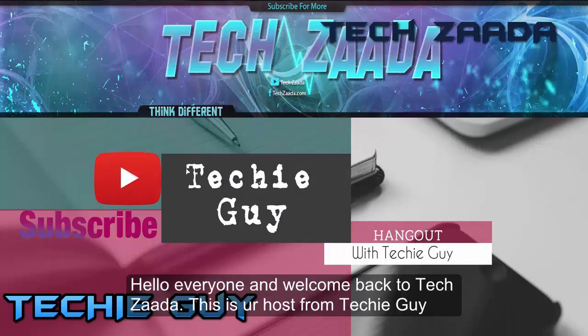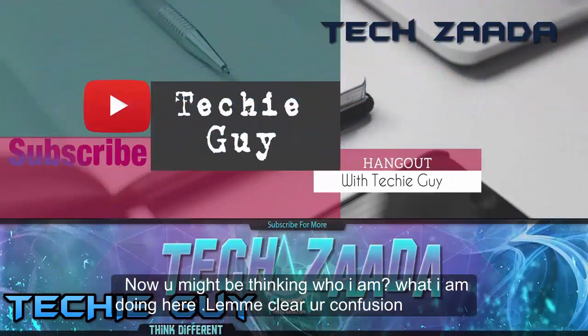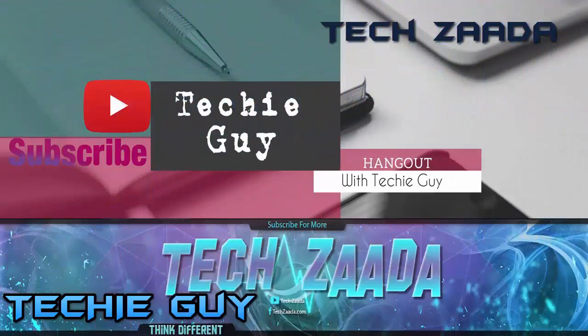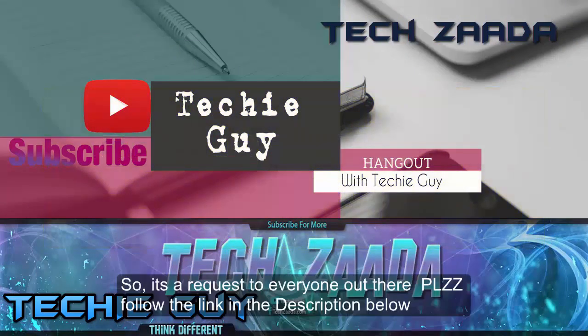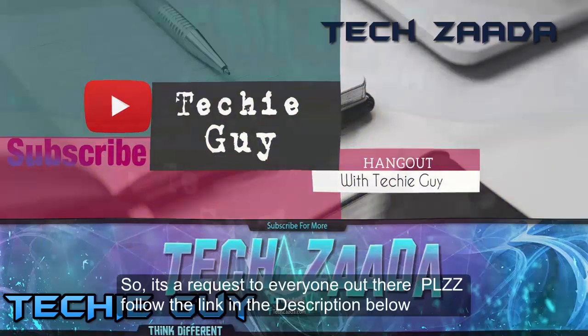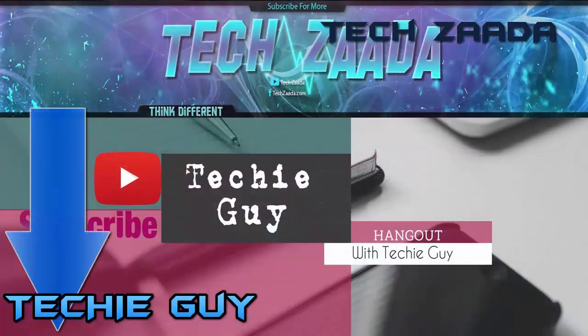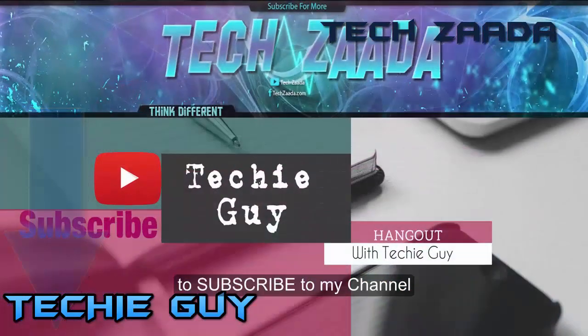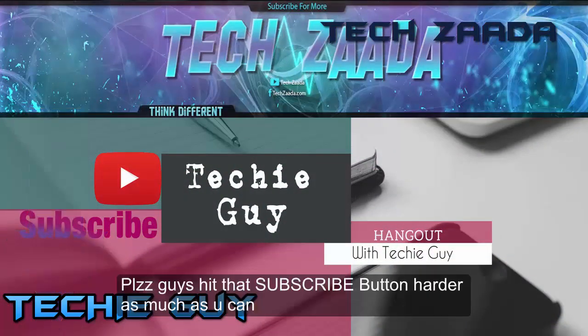Hello everyone and welcome back to TechZaada, this is your host from Techie Guy. You might be thinking who I am and what I'm doing here. Let me clear your confusion - it's a collaboration video. So it's a request to everyone out there: please follow the link in the description below to subscribe to my channel.